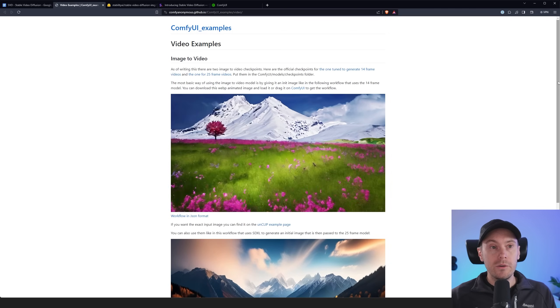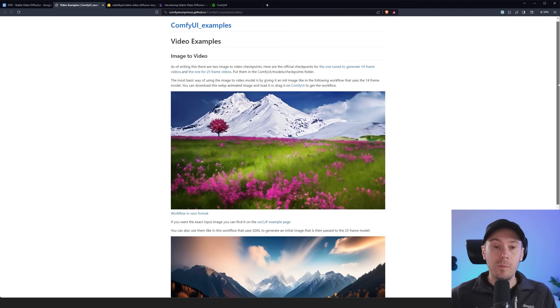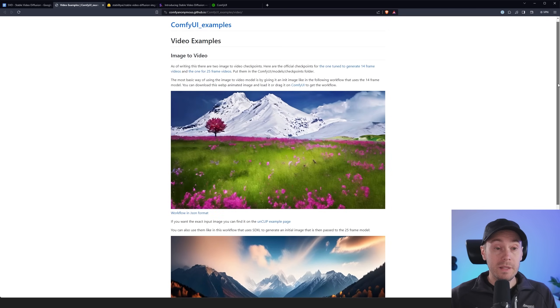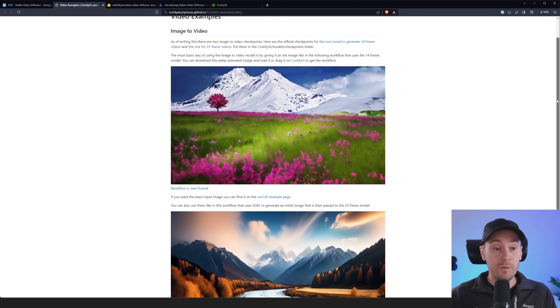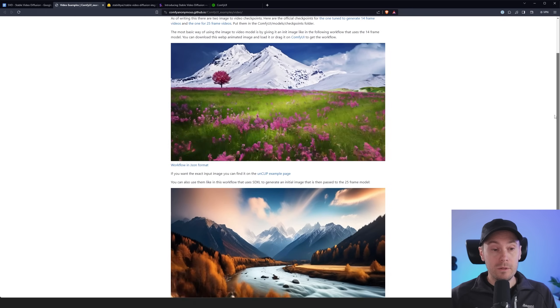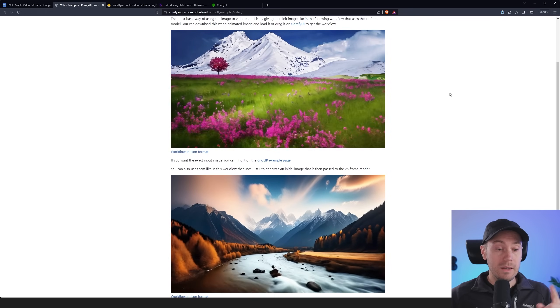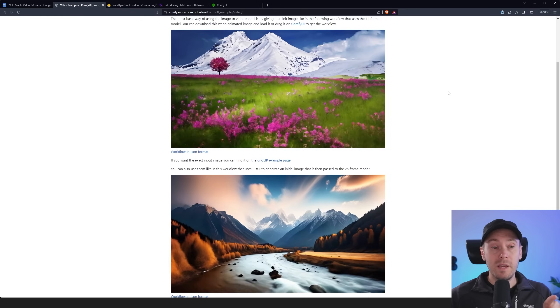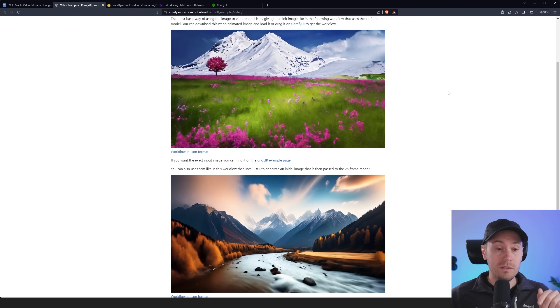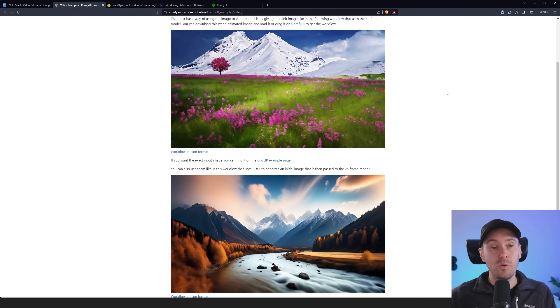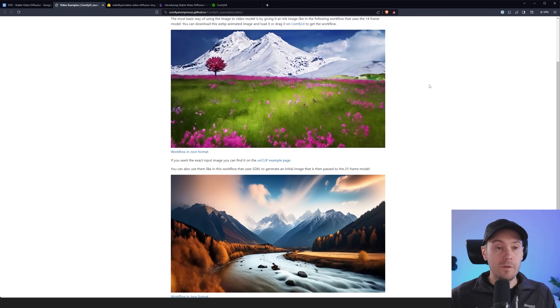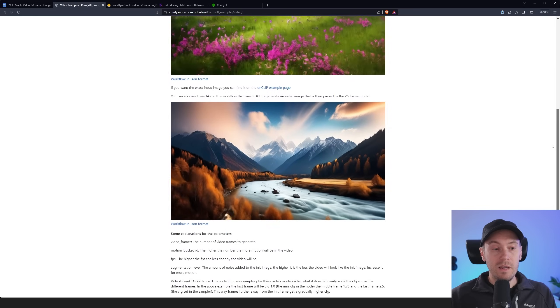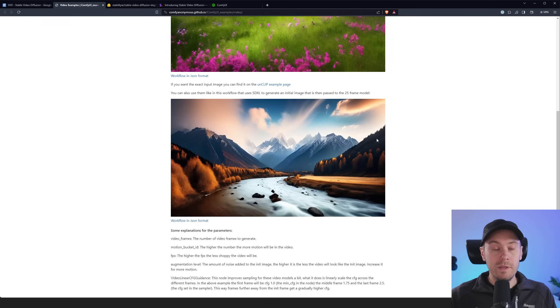Now here are two other examples and this is from Comfy. So this is already implemented into ComfyUI and you can download these workflows. I'm going to link them in my text and image Patreon guide that you can find in the descriptions below where everything is explained in more detail.